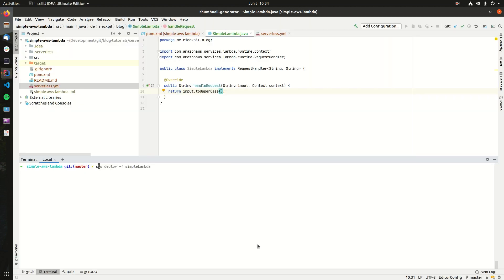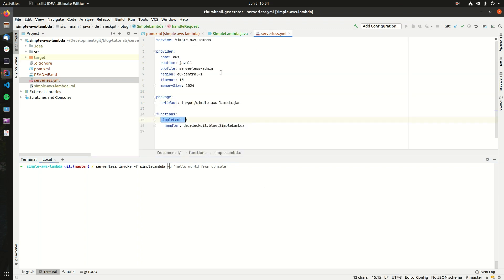We can now use Serverless to invoke our function. This is done by serverless invoke -f, and now specify the name of the Lambda, which is in our case what we specified here. So here you could also specify multiple Lambda functions. For now, we just have this one.